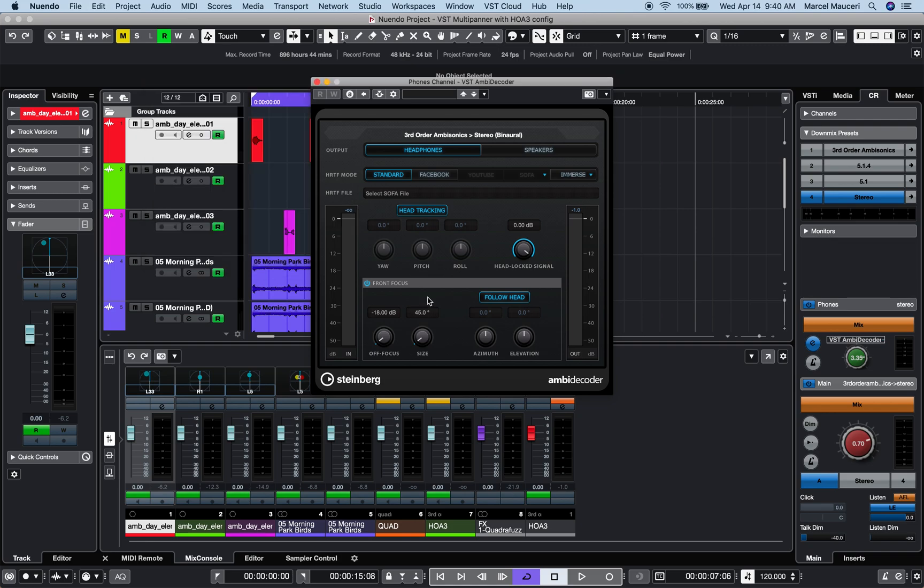Finally, you have a front focus option to emphasize or attenuate a defined sector of the ambisonic sphere.